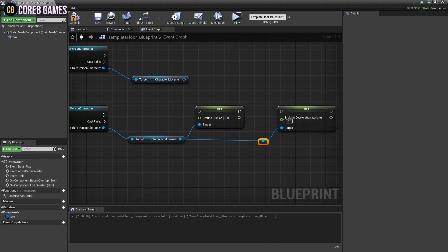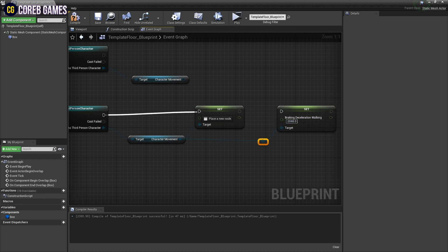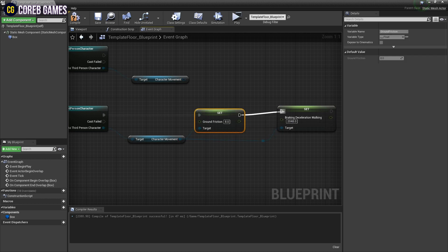Set the values of the created nodes as shown in the video to set the friction and braking values of the original character.